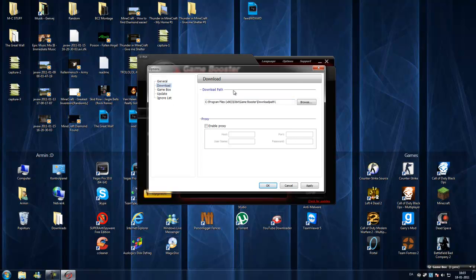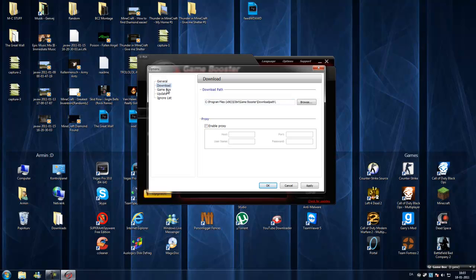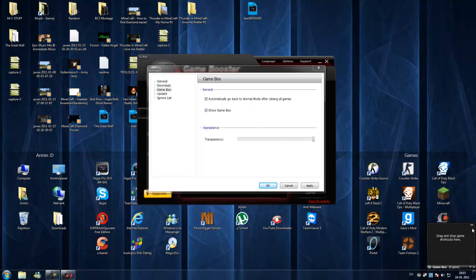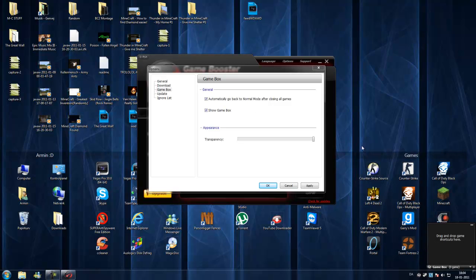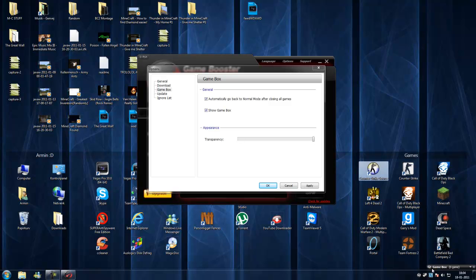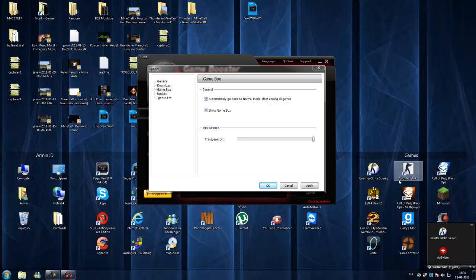Download path, this is for the install path you have. Enable proxy, if you have a proxy server. Game box is this down here. When you have the game booster running, you can take like Counter-Strike Source. Then this icon will go away and it will be down here.